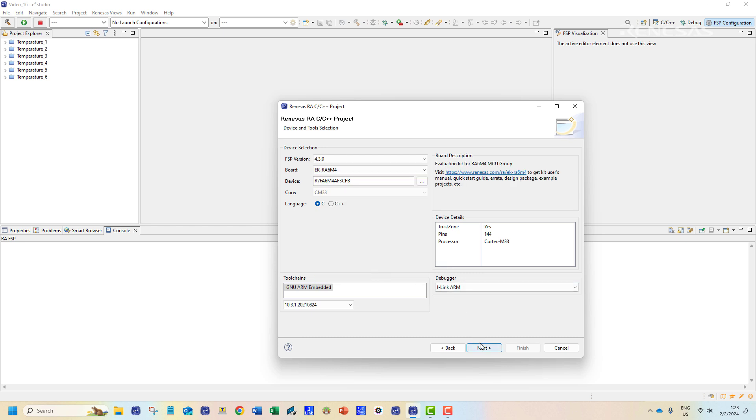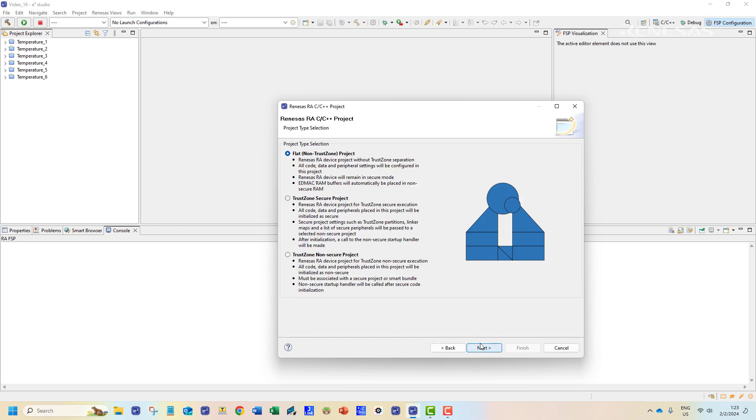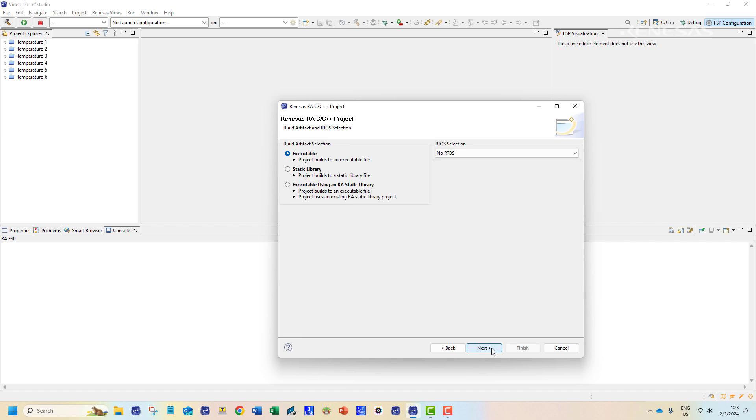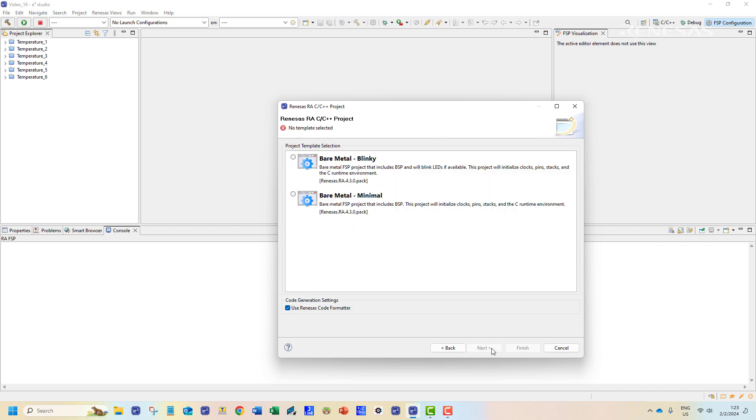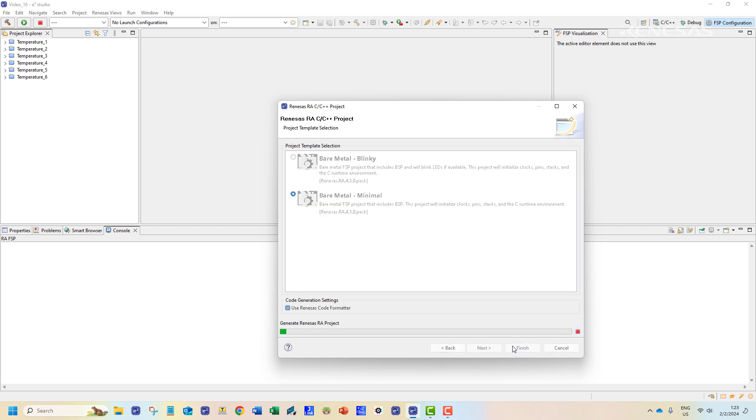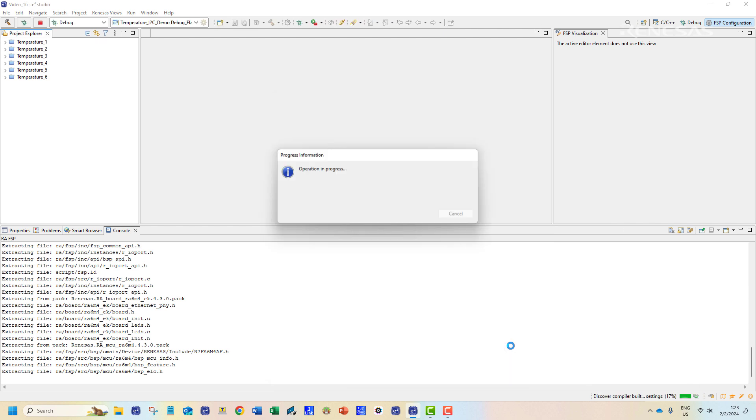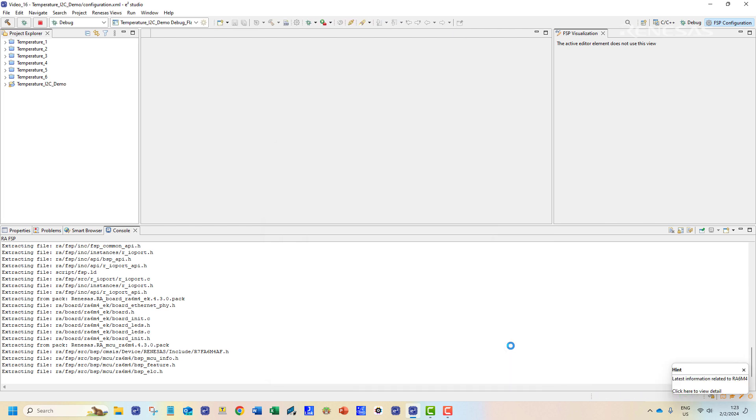For rest of the configurations we keep them at their defaults. We will then choose the bare metal minimal option. Once we click finish the project files will be initialized.